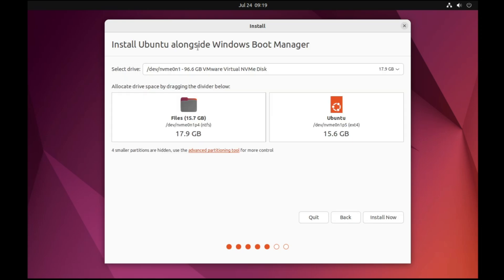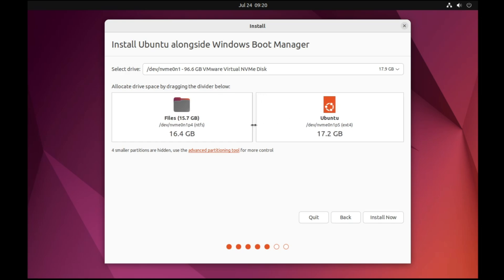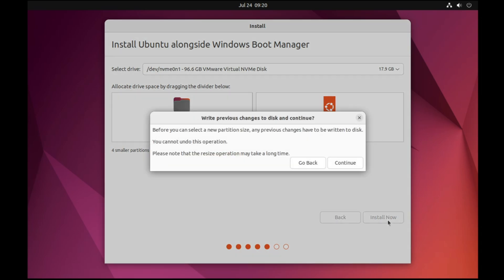It says "Install Ubuntu alongside Windows Boot Manager" and shows the selected drive. You can allocate drive space by dragging the divider to choose how much space to give each OS. Then click Install Now. It will warn that changes will be written to disk and cannot be undone — click Continue.